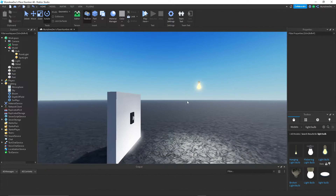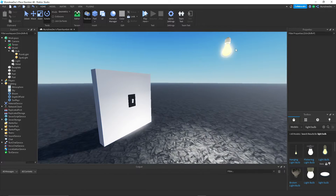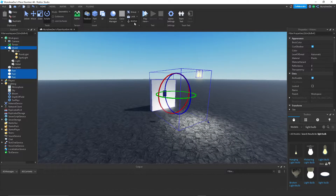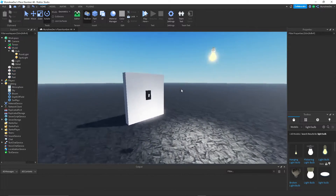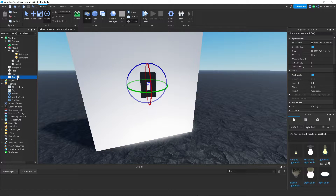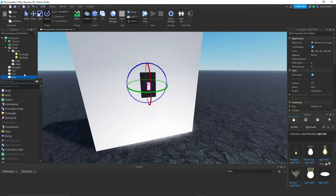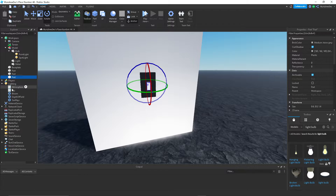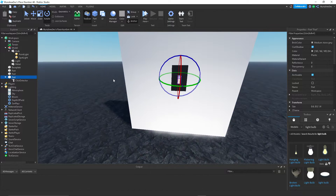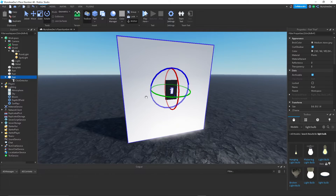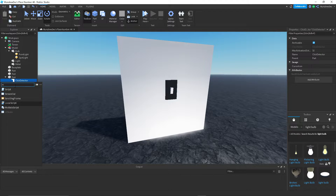Now that we have our light switch and our actual light, we want to anchor them of course. Then we're going to go into this little switch right here and we're going to add a ClickDetector. A ClickDetector does exactly what it sounds like — it detects whenever you click on a part. Inside of it, you want to add a script.